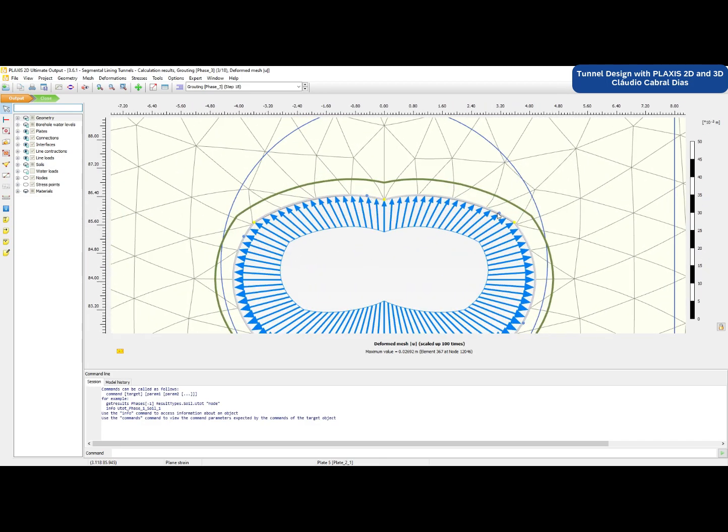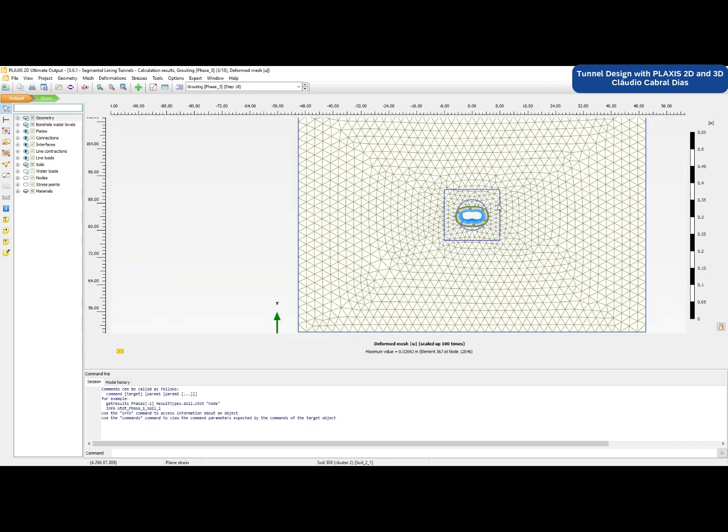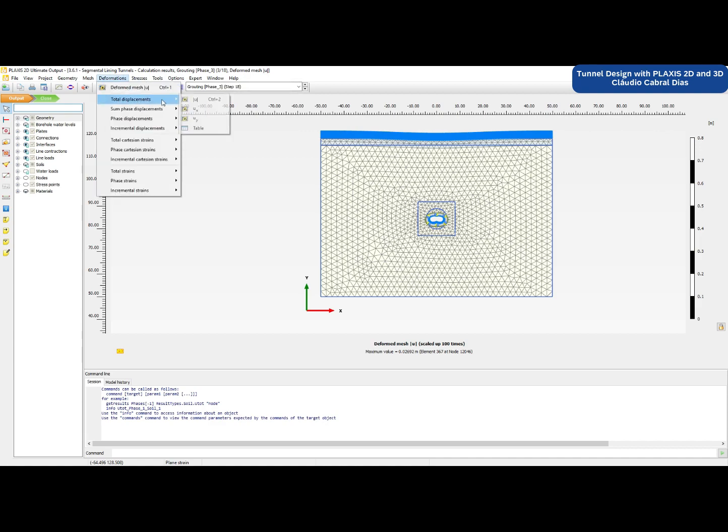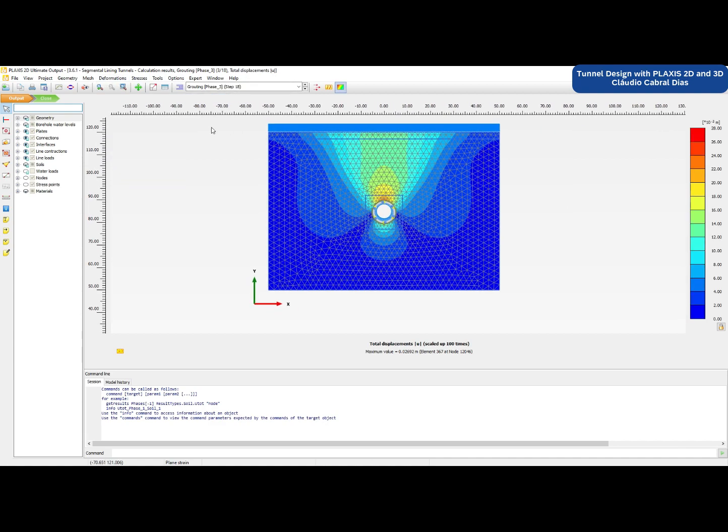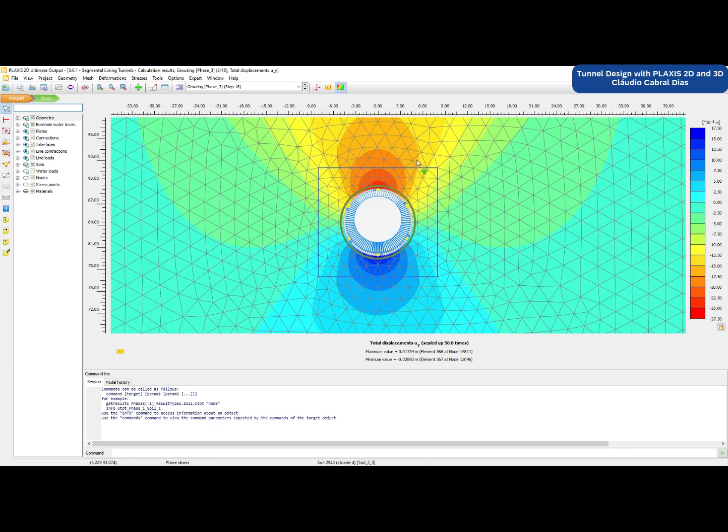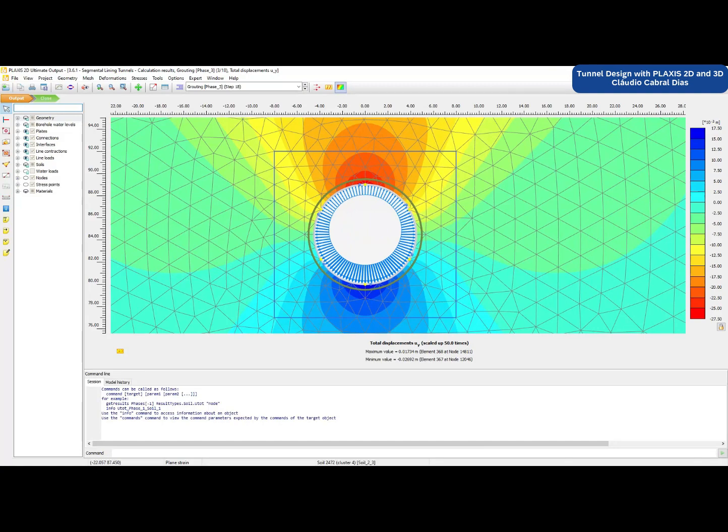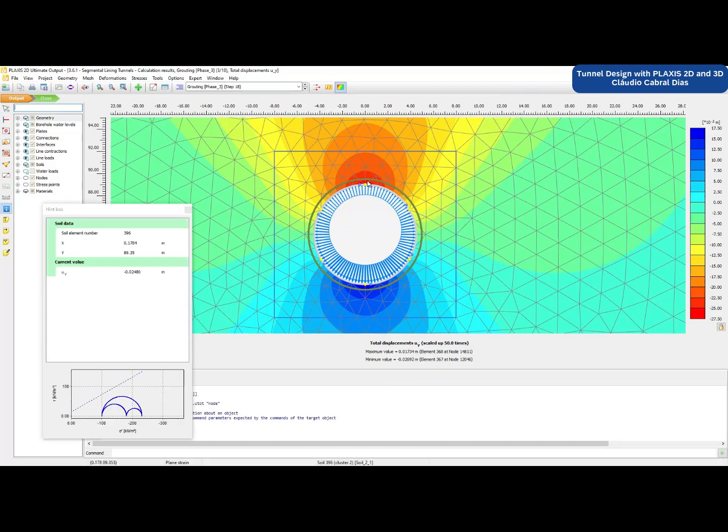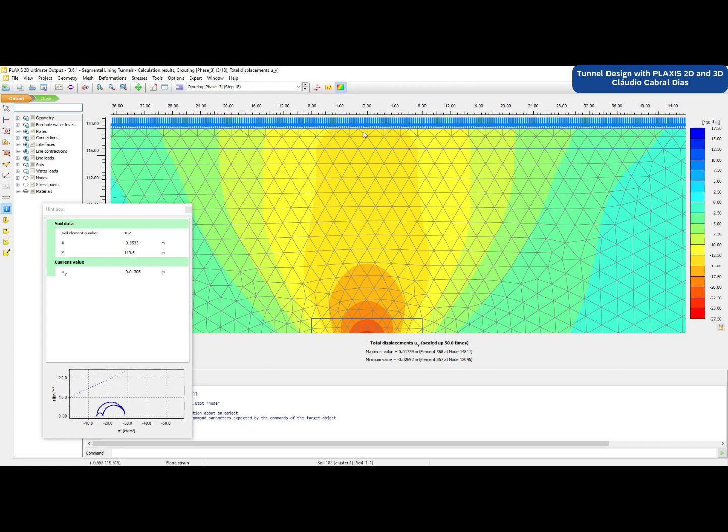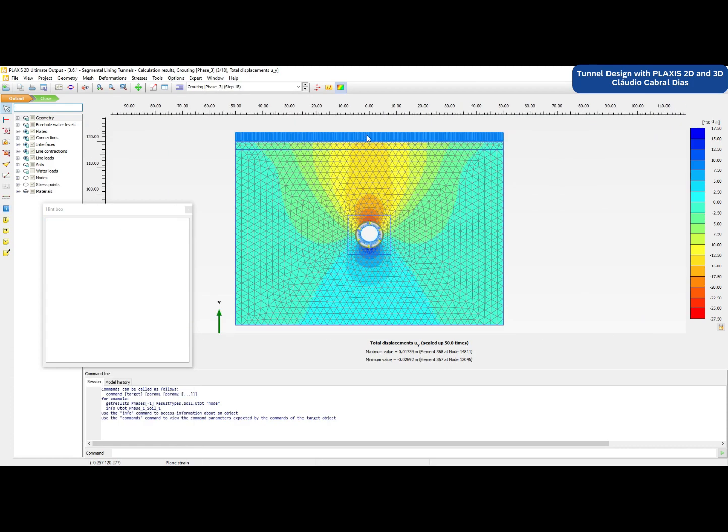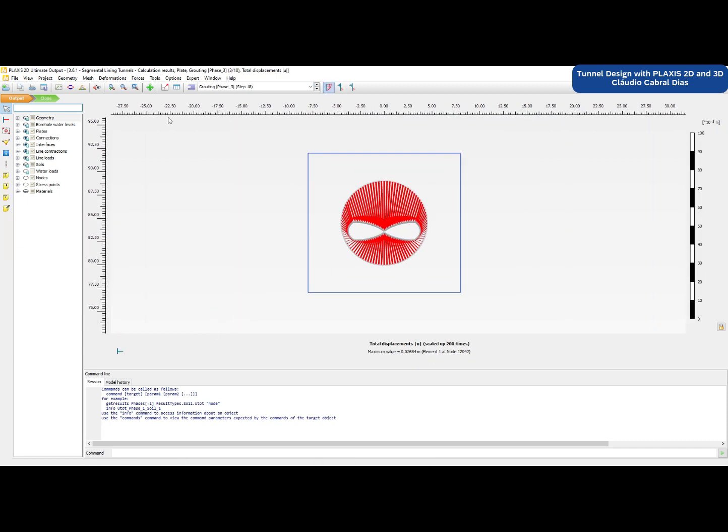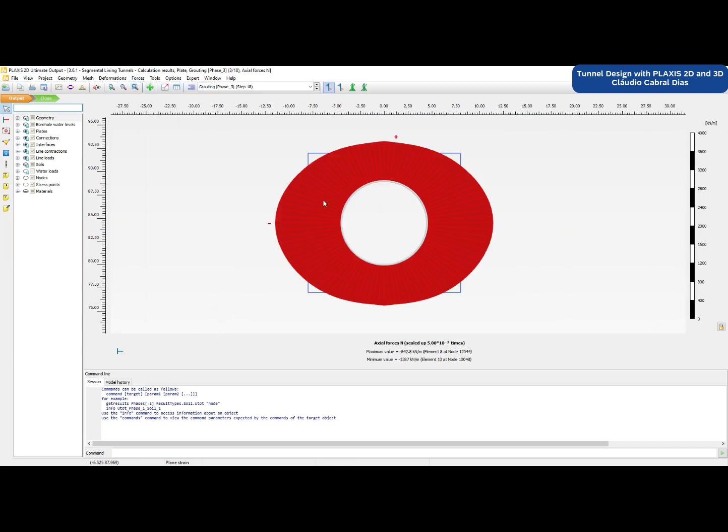As you can see in this video, we are modeling a Plexis 2D segmental lining tunnel with use of inch and internal pressures. We can then use this to investigate both the ground displacement impacts to nearby assets and also look at the structural forces and ultimately design this tunnel.